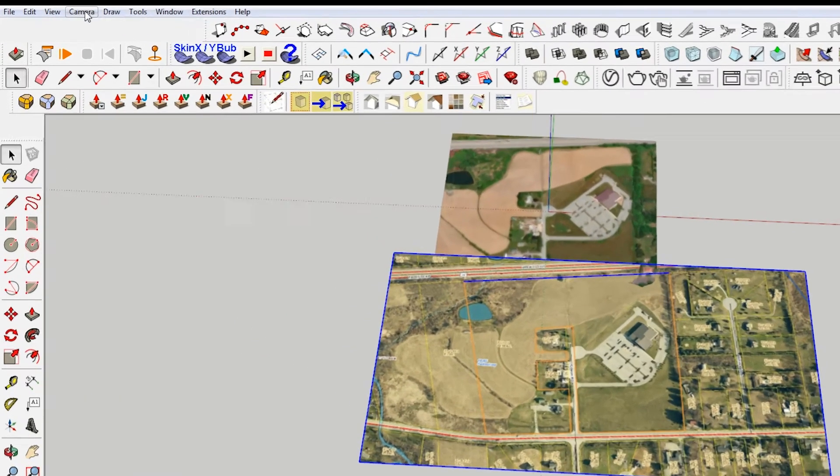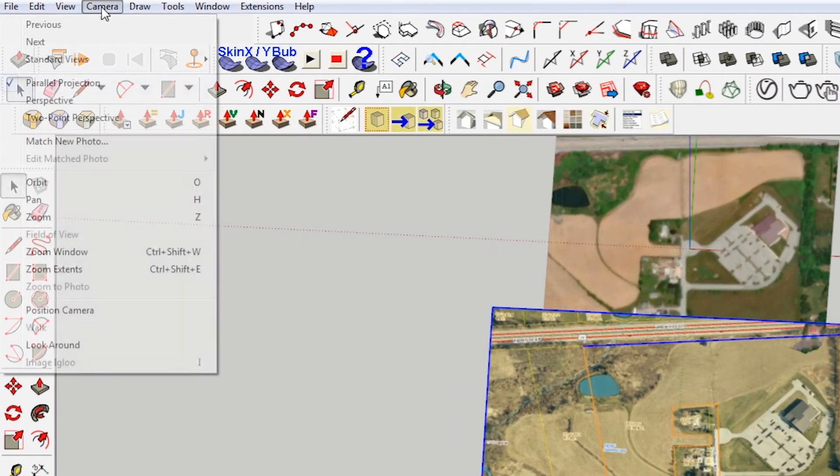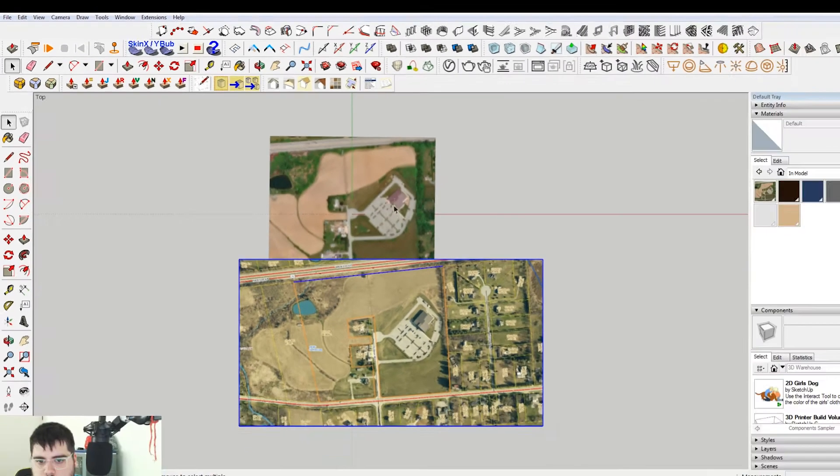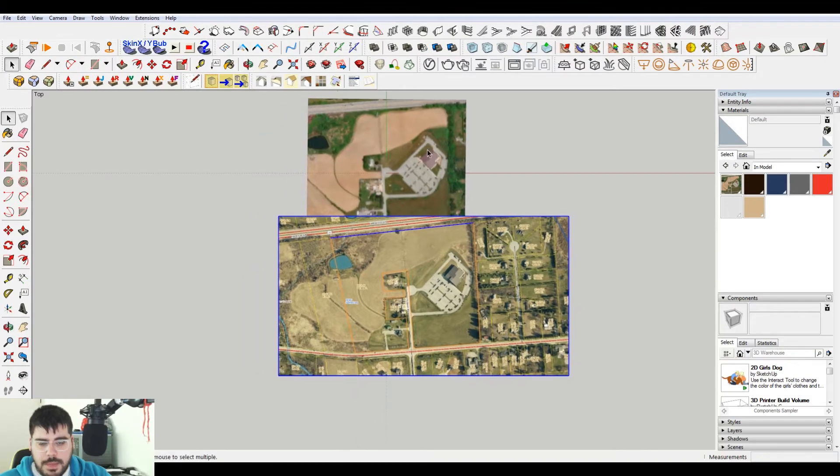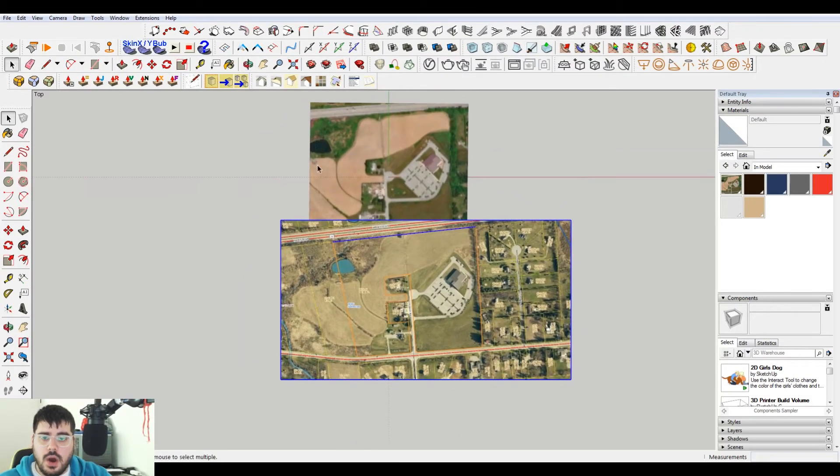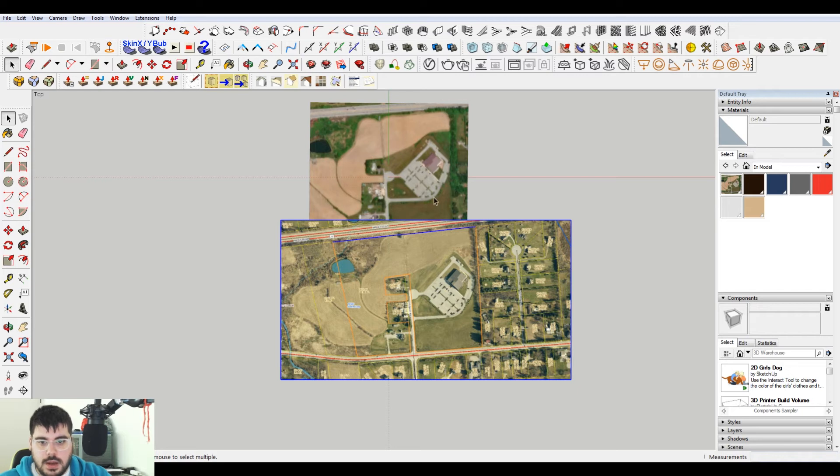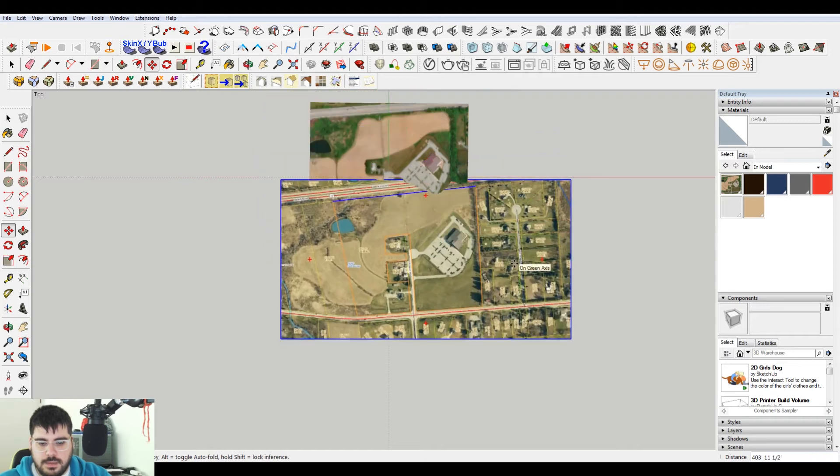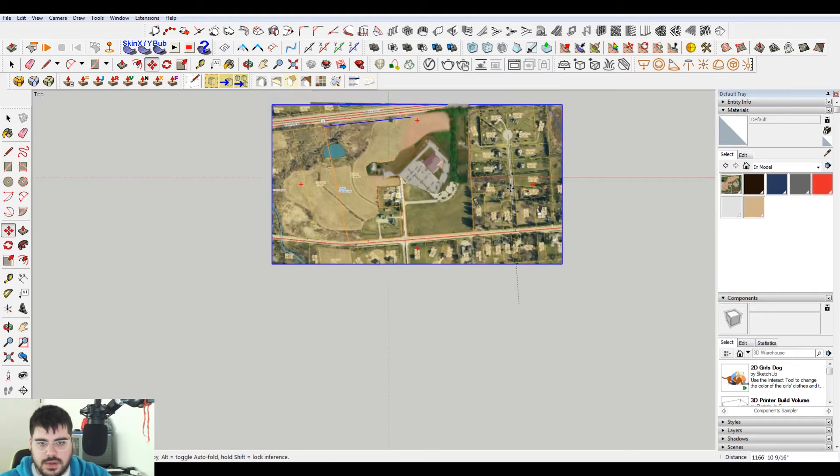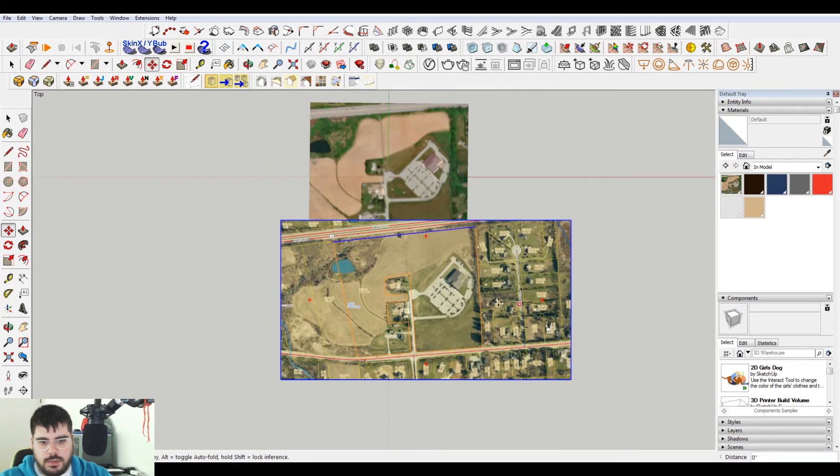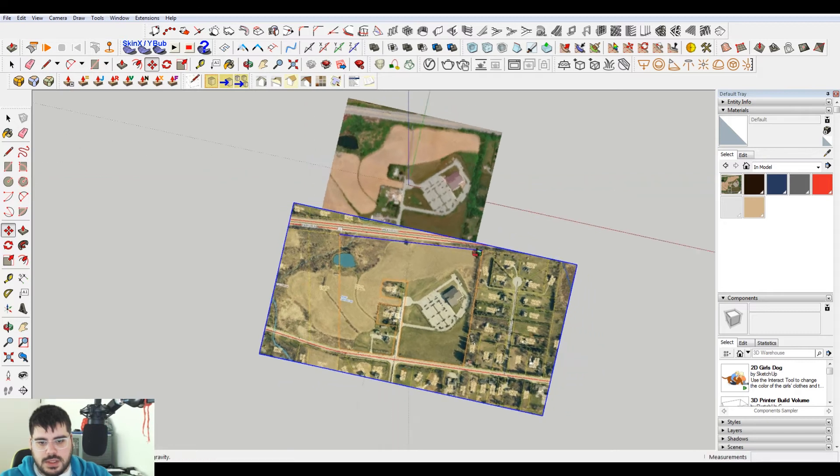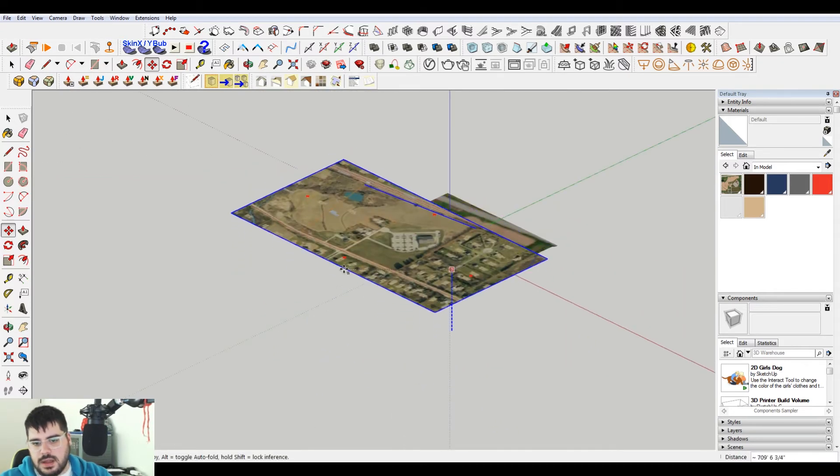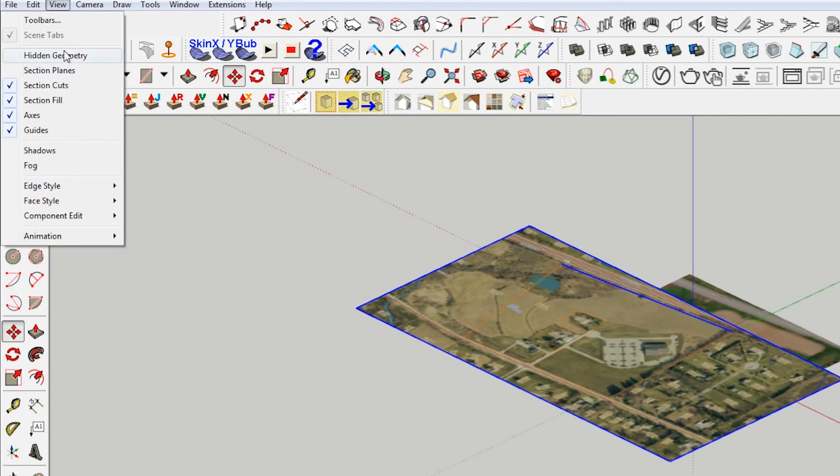So what I want to do here is type parallel projection, standard views. Basically what I want to do is overlay my property line on top of this terrain. But you can see that if I move this, it's cutting through the terrain. So I want to move that. I'm gonna press the up arrow to move that in the vertical direction. Make sure that it's above.